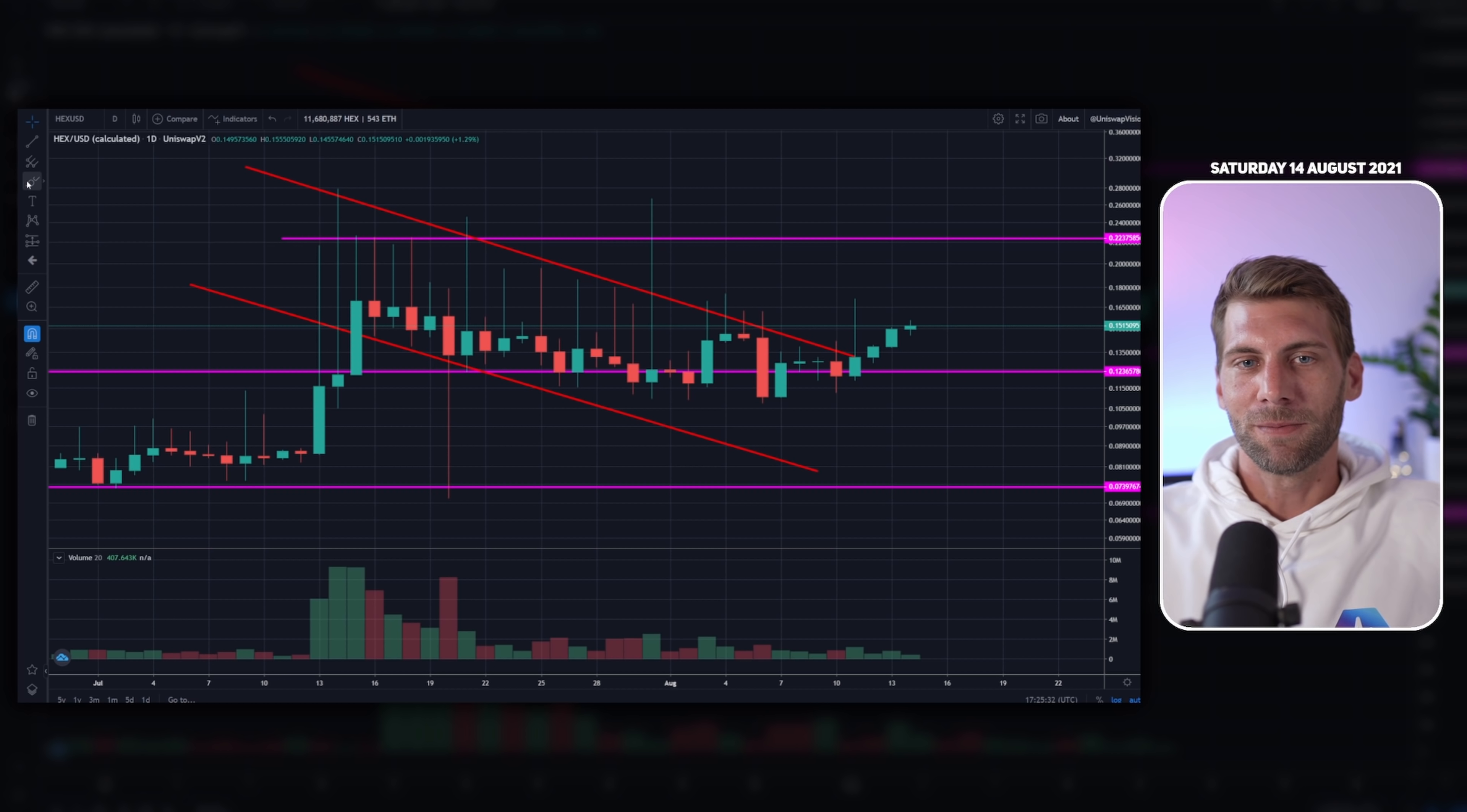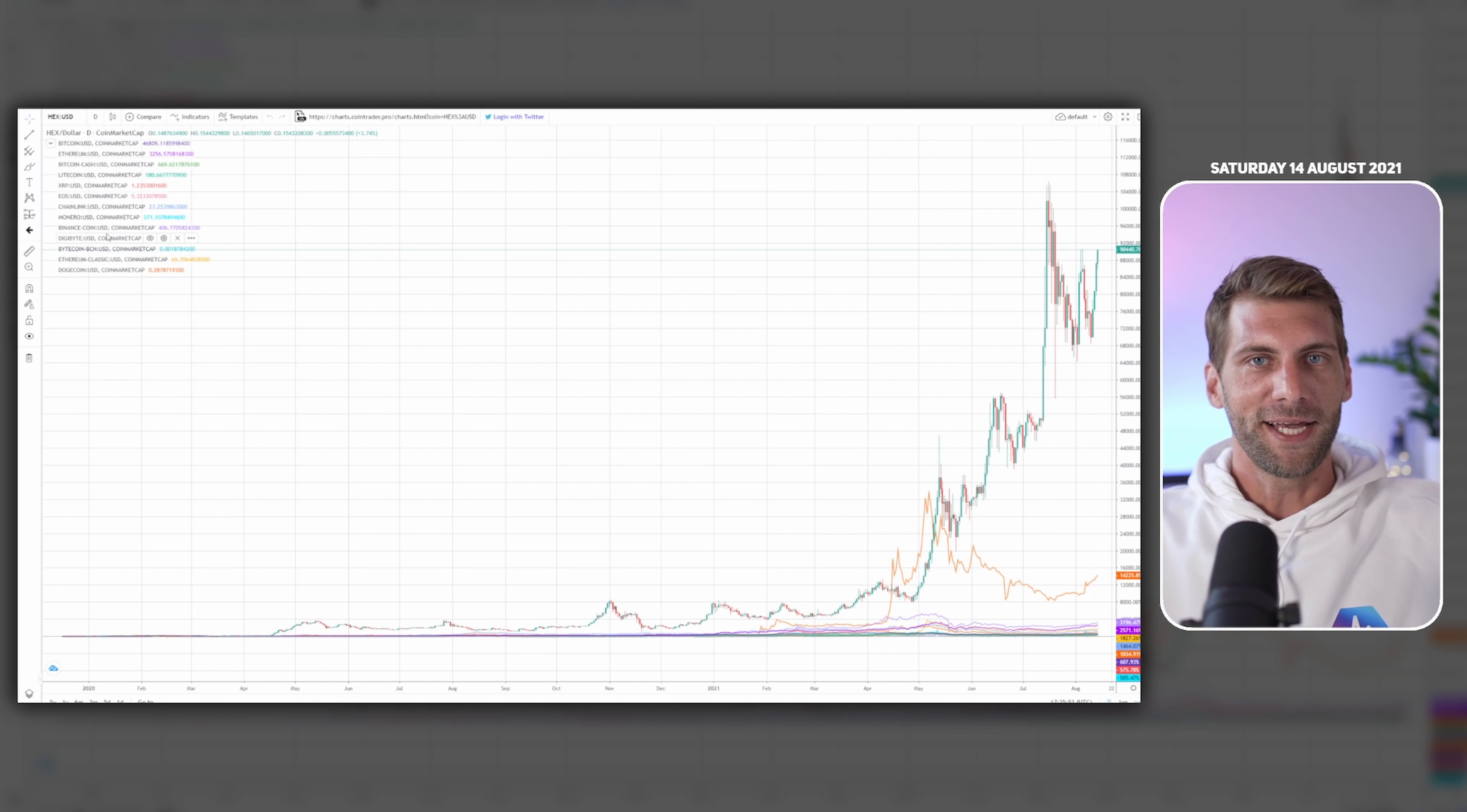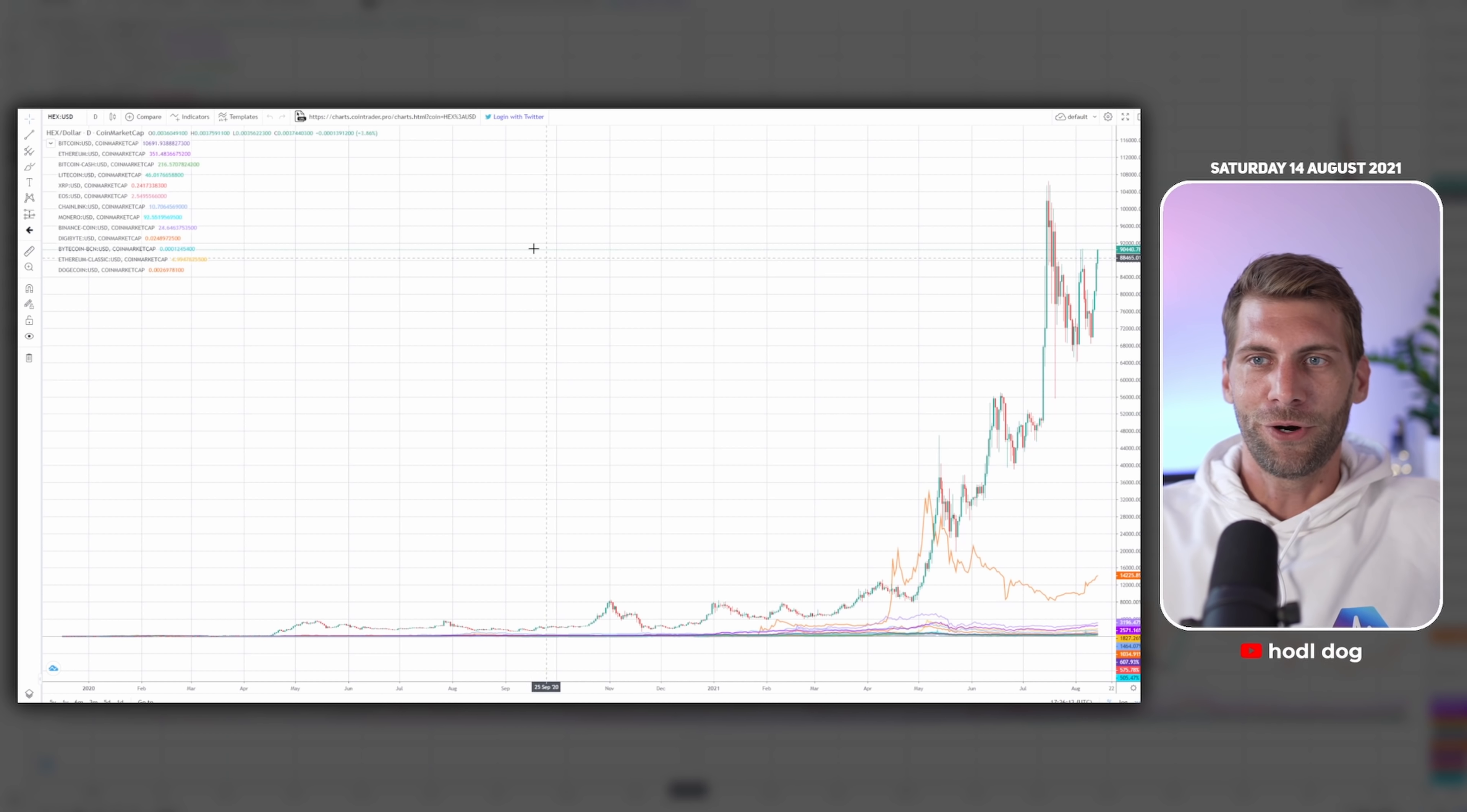Maybe also consider to subscribe to this channel. We're going to have a journey up to 20 cents again together. Maybe we're going to do some bounces before, we cannot go just up straight. Normally you have to do some corrections but I guess we're going to trade in between this range for the moment.